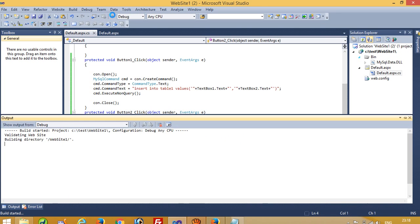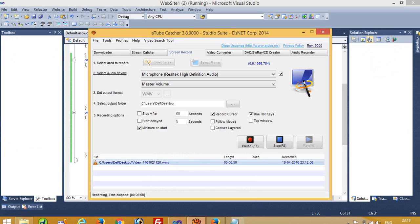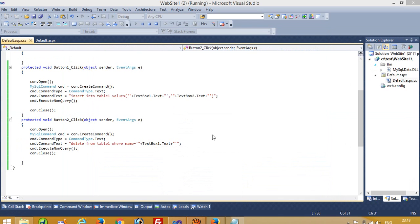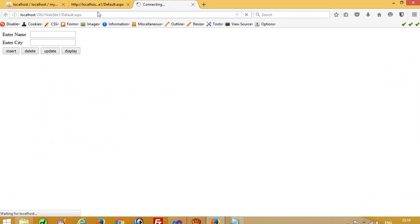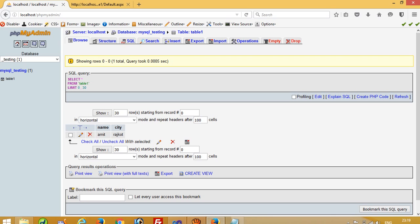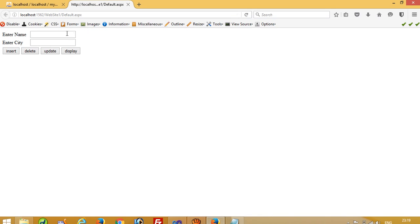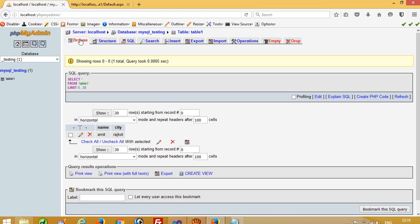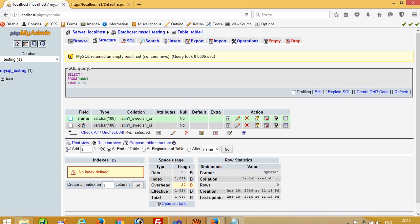Now I am going to run this. We check here — we have one record with name 'Amit', so I write 'Amit' and press the delete button. Now we check here — we do not have any type of record.